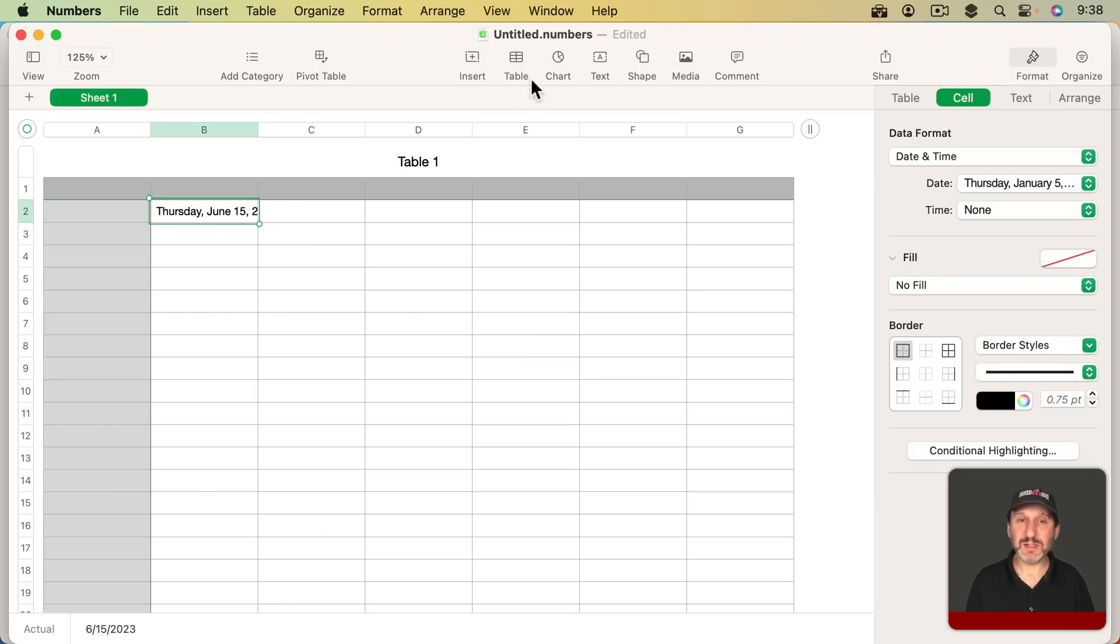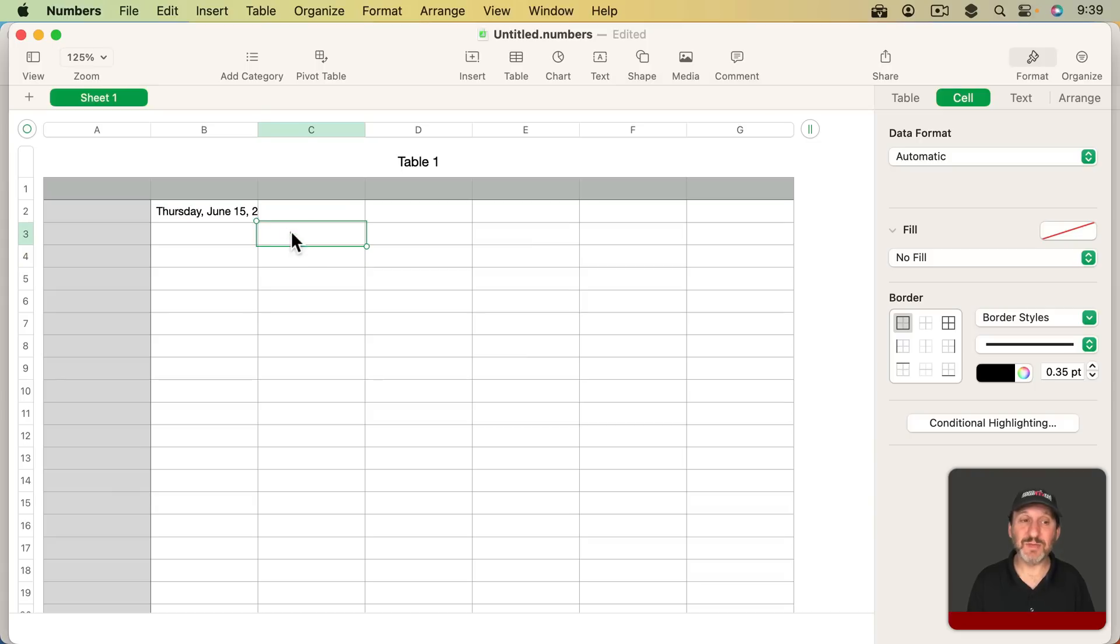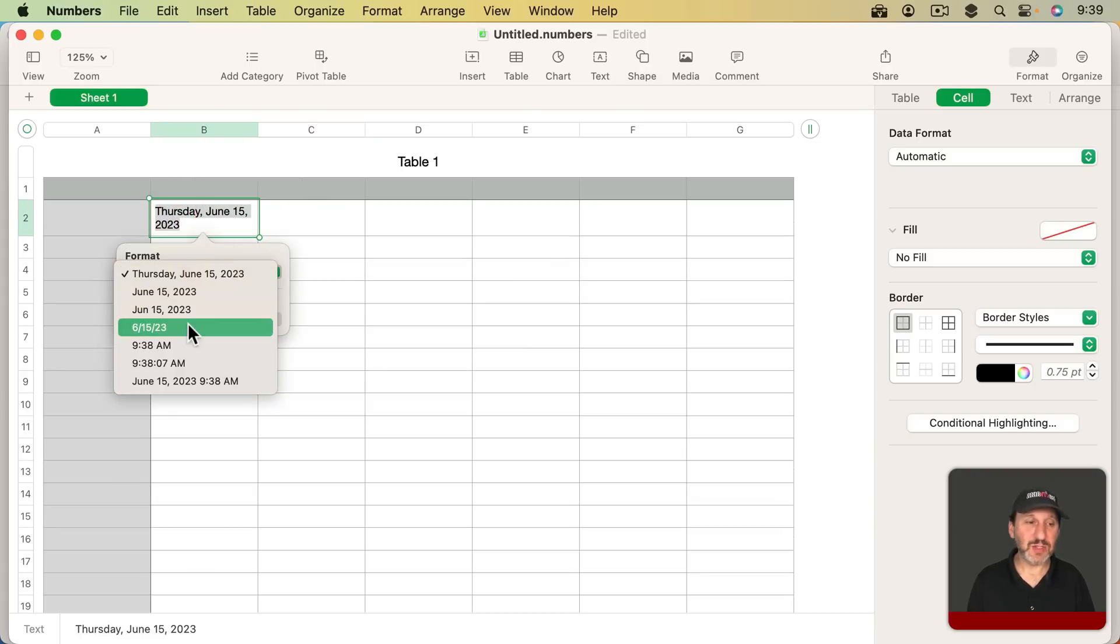It's more for entering data into maybe text boxes, headers, footers, that kind of thing. Stuff that has to do with identifying the document, not actually having data in cells.